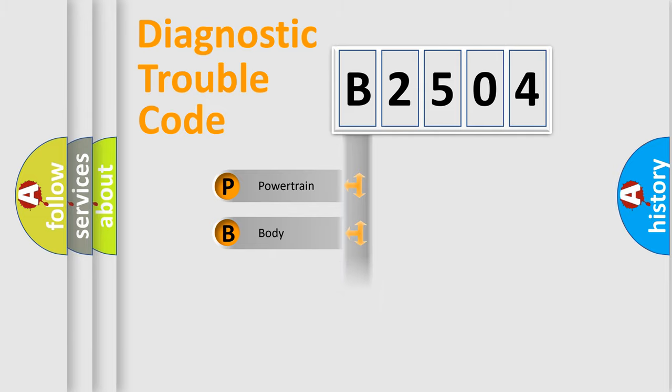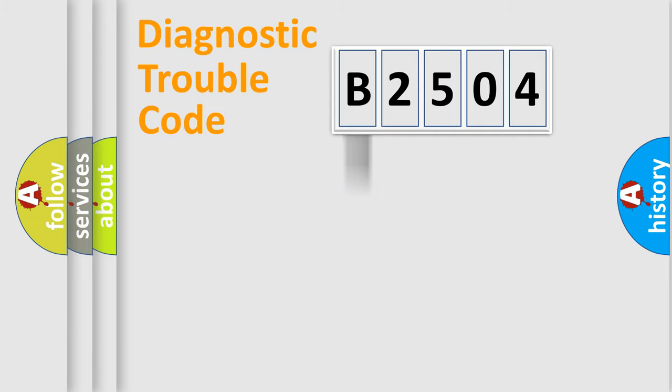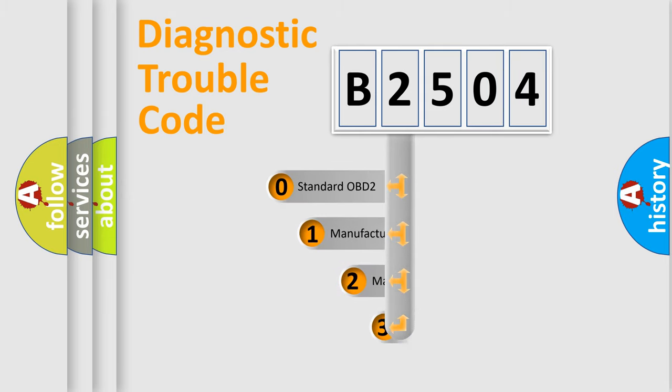Powertrain, Body, Chassis, Network. This distribution is defined in the first character code.